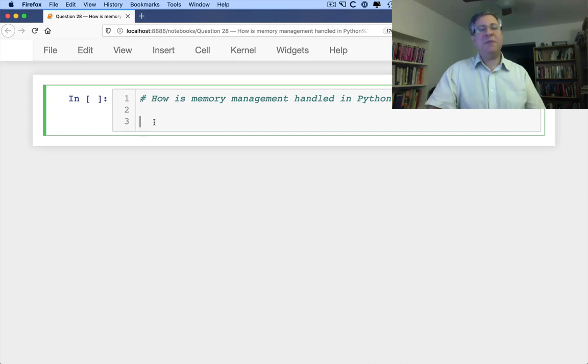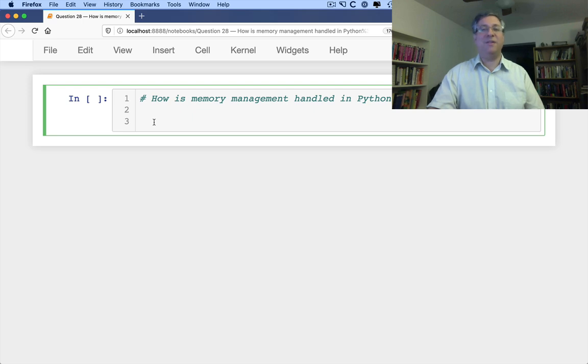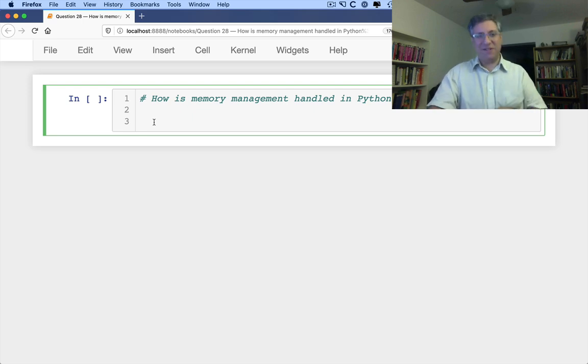The next question is: how is memory management handled in Python? And the answer is, of course, very well, thank you. Alright, let's give a more serious answer than that.